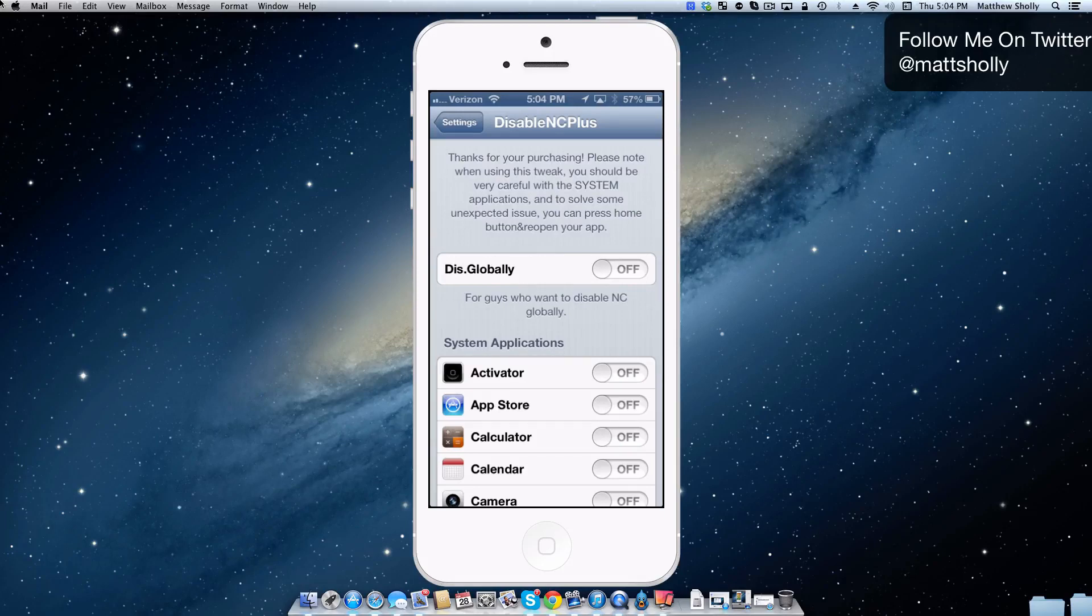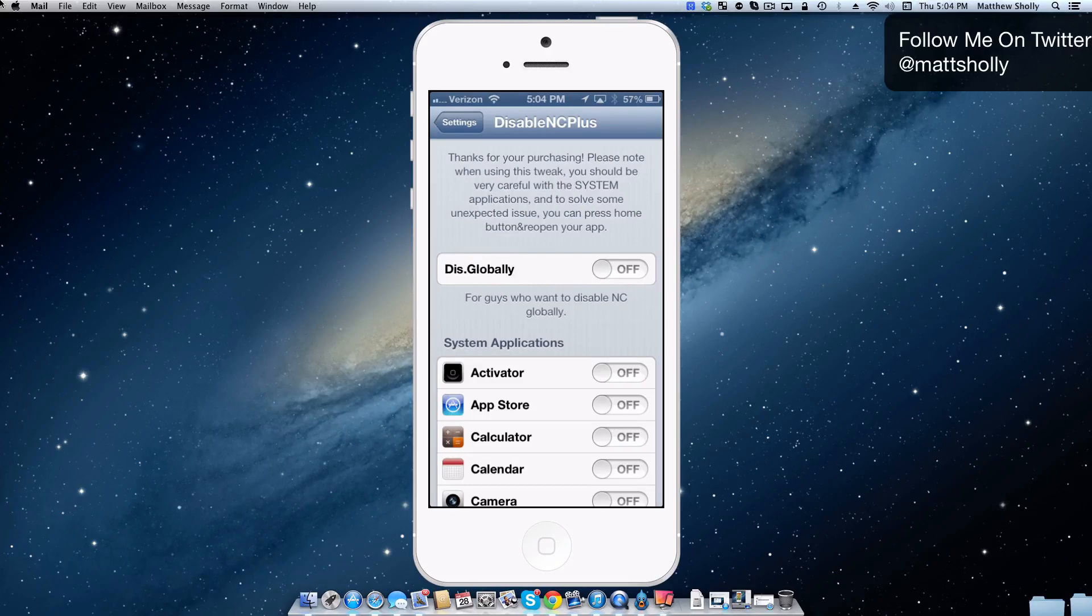Now I know there's some games out there that have you swiping in certain directions and you'll accidentally pull down the notification center bar and it's just really irritating, gets in the way. So something like this is pretty nice because you can just say, hey, when I'm in this app, I don't want to be interrupted by me accidentally pulling down the notification center.